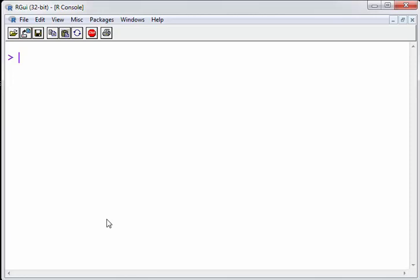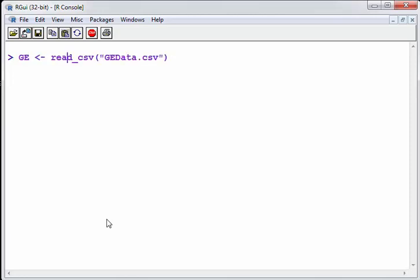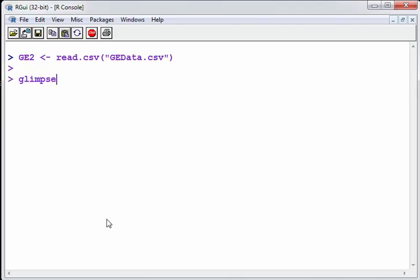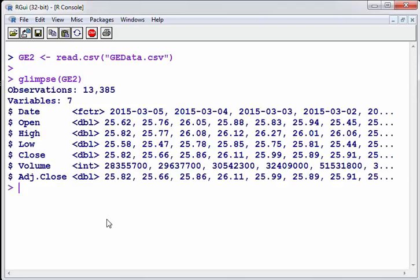Okay now the reason I just sort of mention this I'm going to do it in a slightly wrong way. I'm going to use read.csv and just bring up upload the data again and this time I'm going to call it just GE2 and let's look at GE2. So here it's uploaded as a factor so it's saved as a factor there which is not what we want.